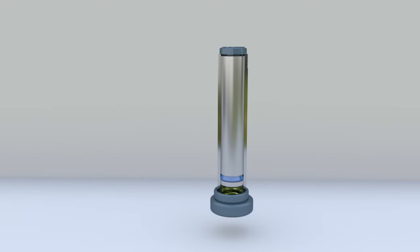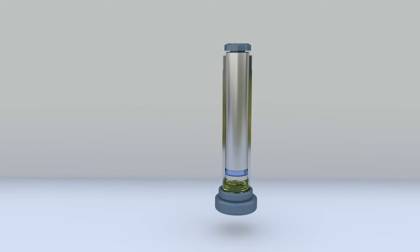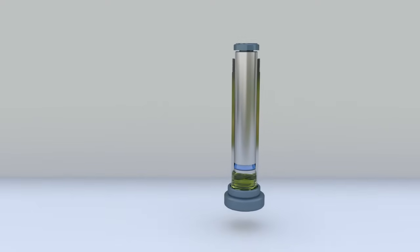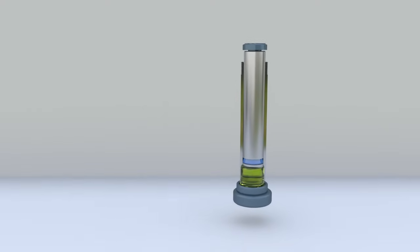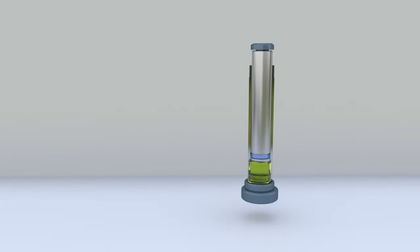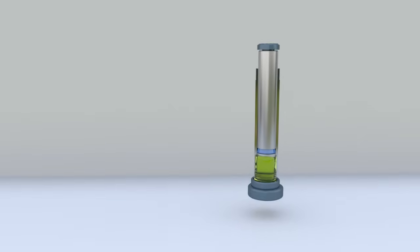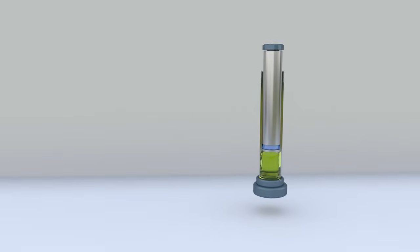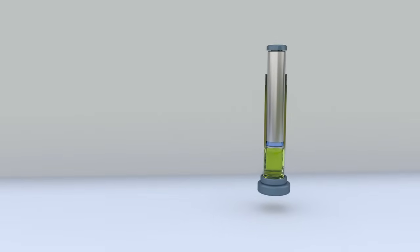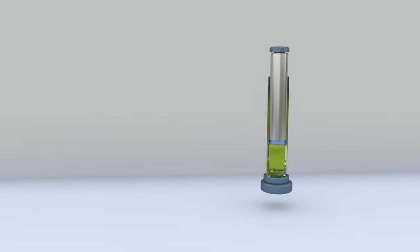In single-acting hydraulic cylinders, the liquid can only act on one side of the piston. The piston rod can be retracted by the weight of the load or by spring pressure. An example of a single-acting hydraulic cylinder is a jack cylinder.